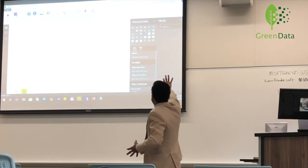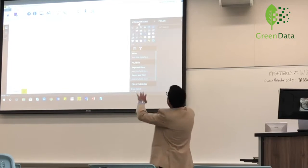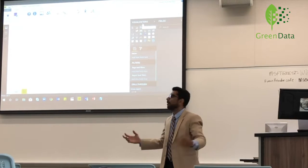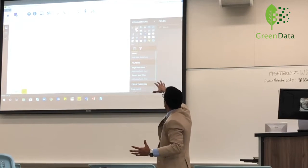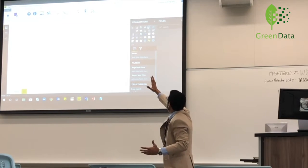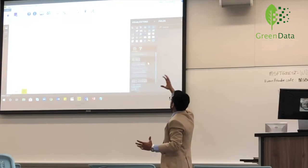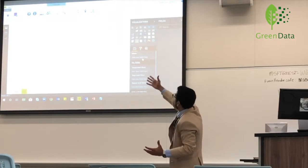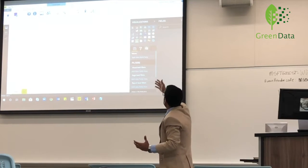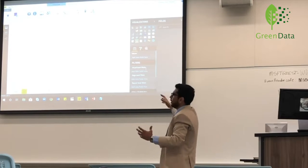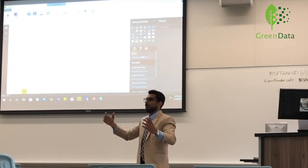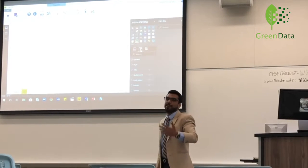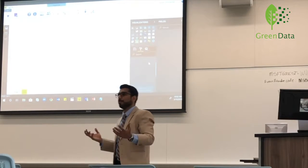These panes on the right are the visualization pane, which has a set of visuals to choose from. The visuals below have a fields tab, a format tab, and some visuals also have an analytics tab. The fields tab is where you bring in your data and your tables. The formatting tab talks about how you can format your visuals, change the colors, and make it look beautiful.